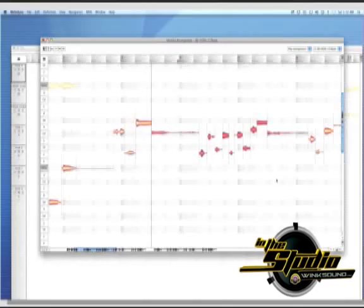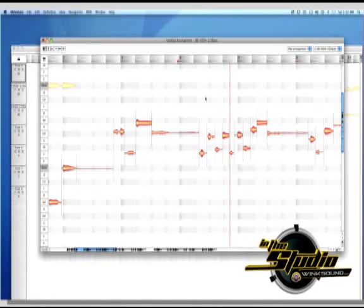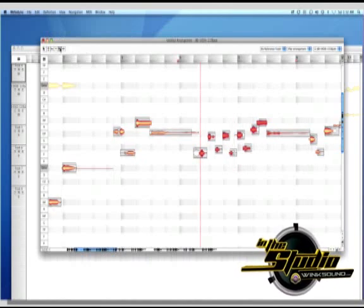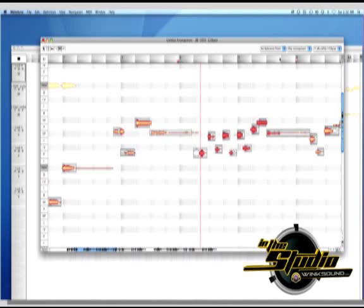We want to make sure everything is in time with the song. Let's highlight the notes we'd like to quantize and select the Move tool. You'll see how the display changes, showing you how off the notes are from the nearest beat.